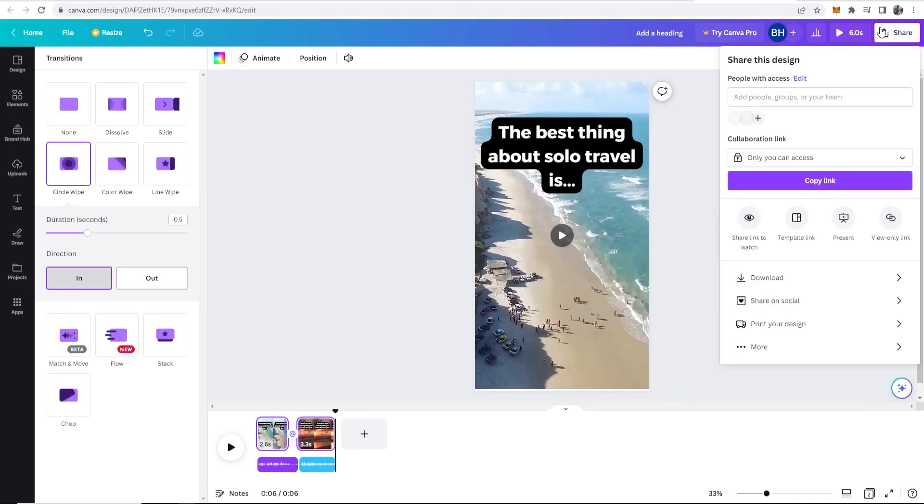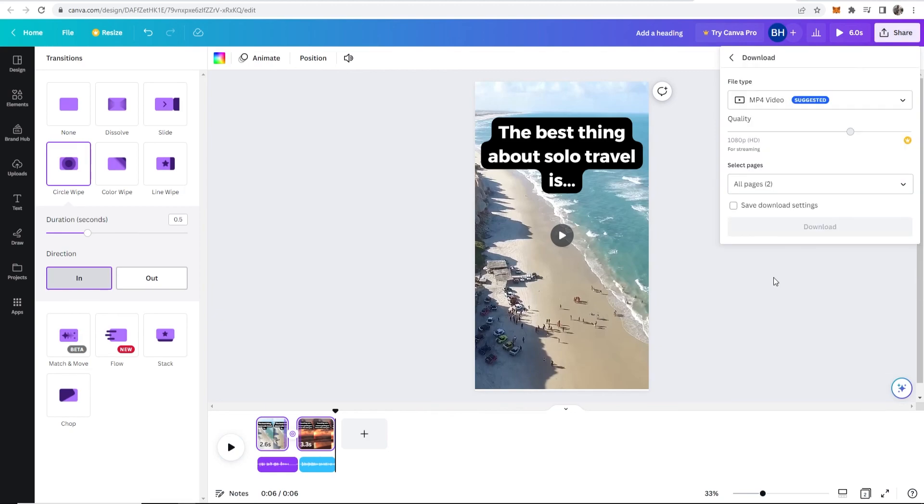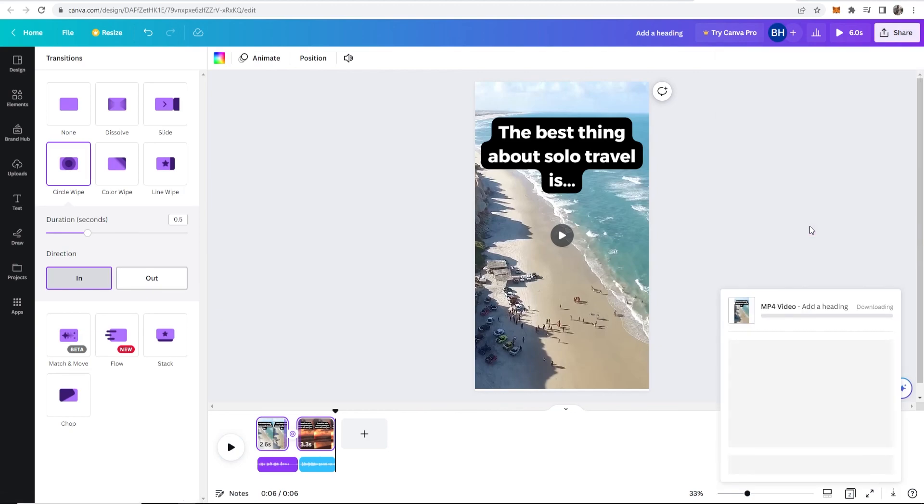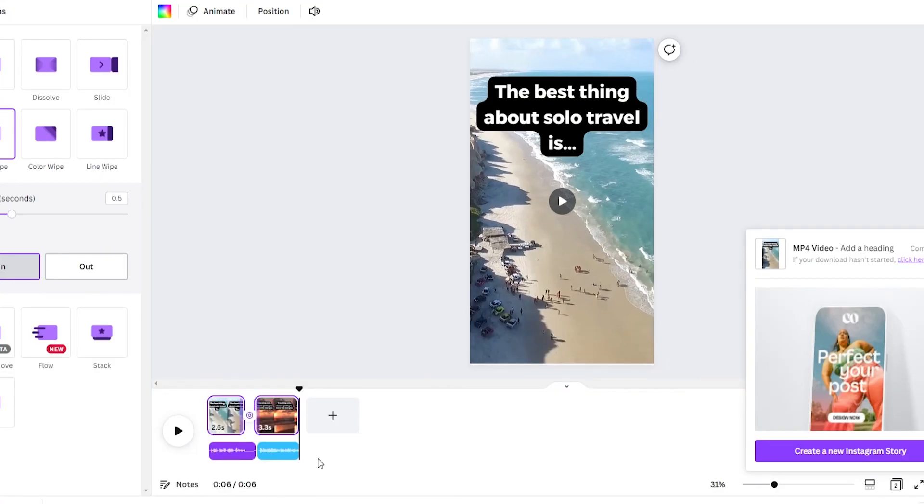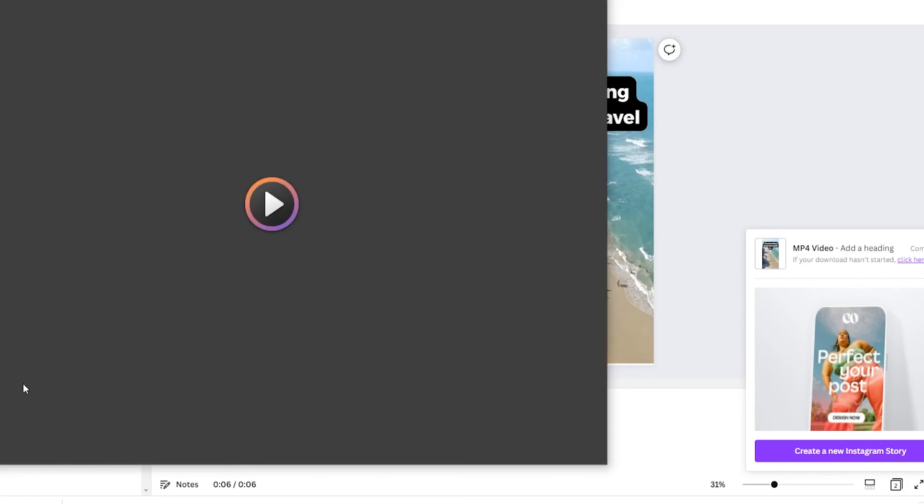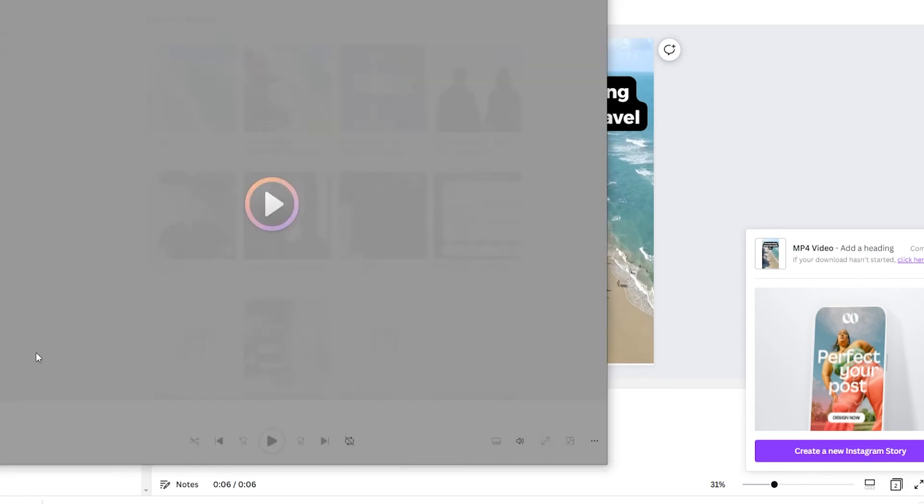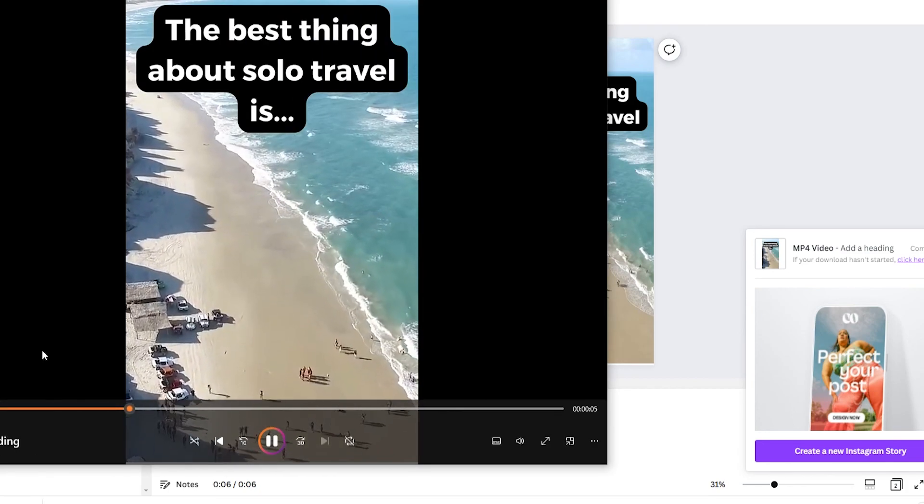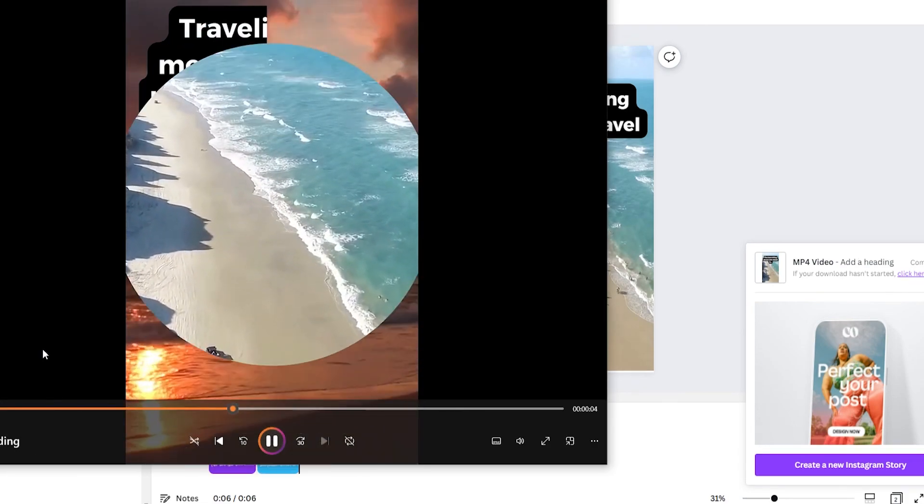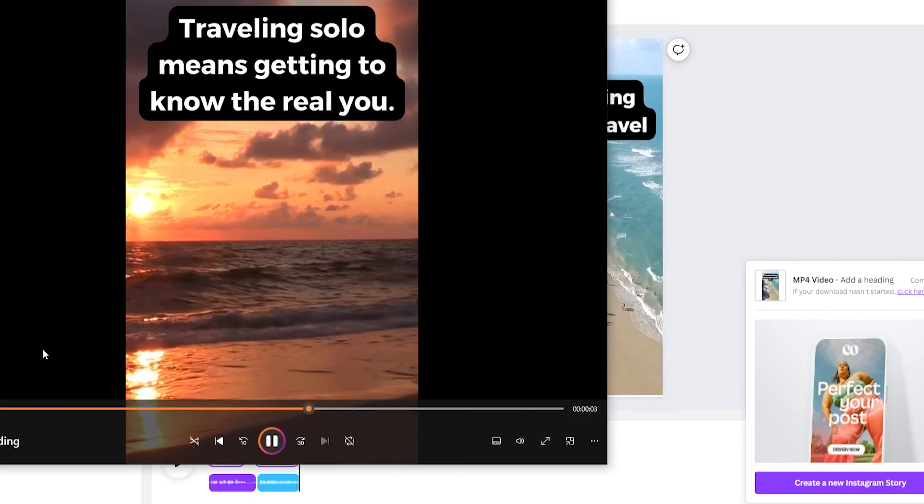so once you're happy with your YouTube short go to share in the top right hand corner go to download download it as an mp4 video click download and you can see it's now downloading so you can see here it is downloaded we're just going to open it and here is the YouTube short there's your YouTube short that's how you can create it in canva I hope that video did help you out